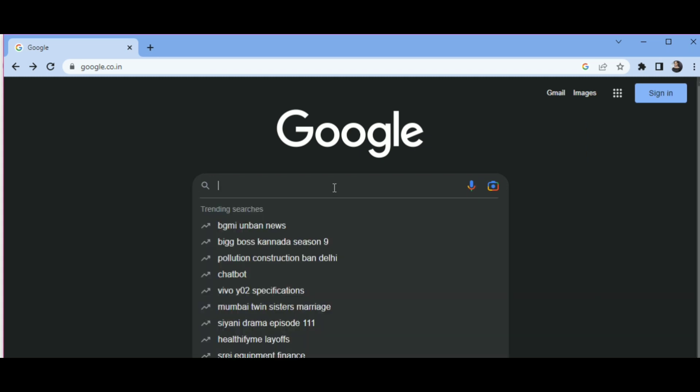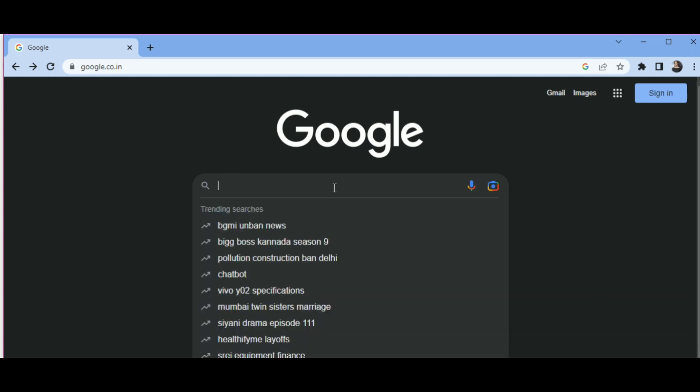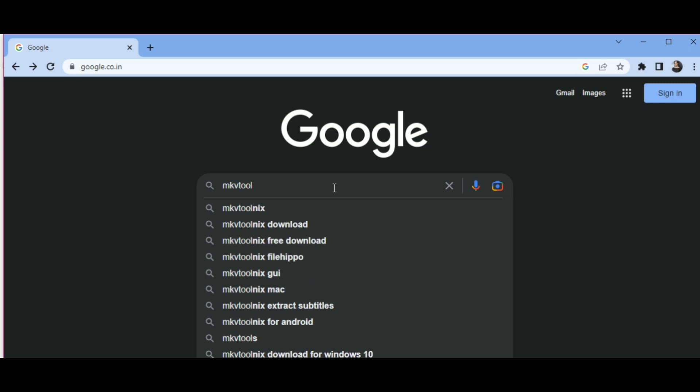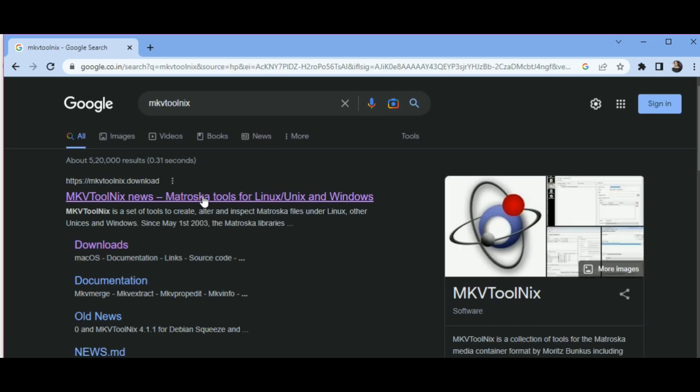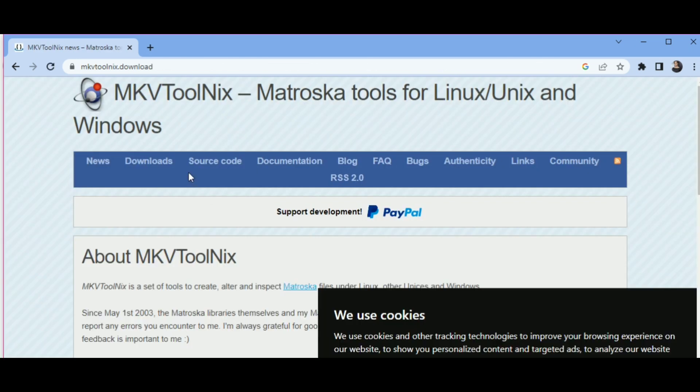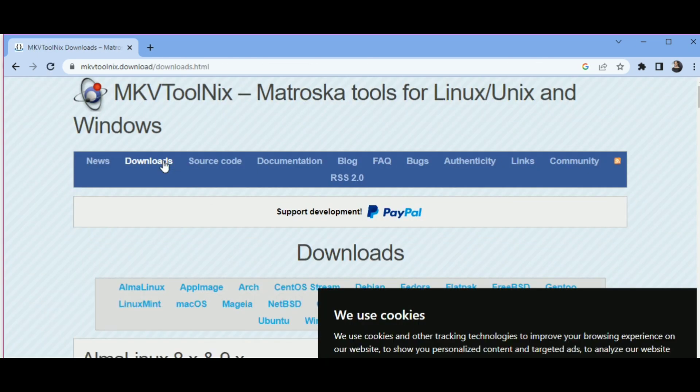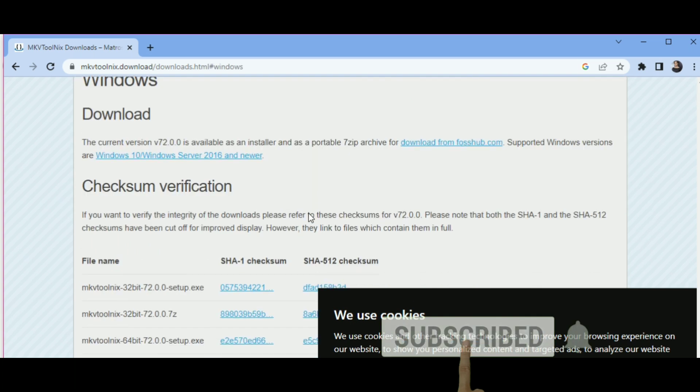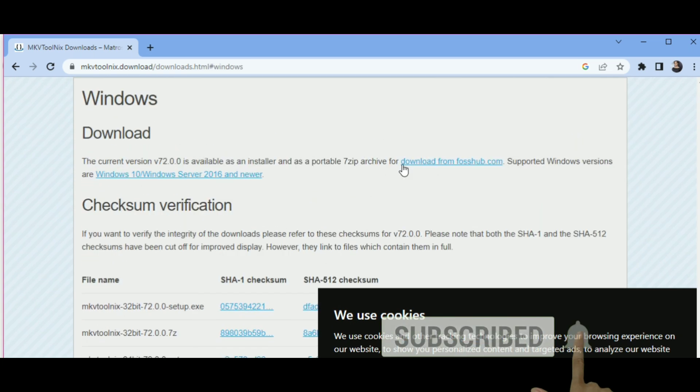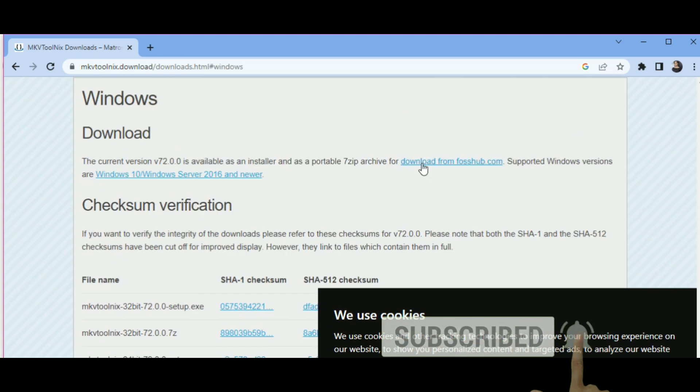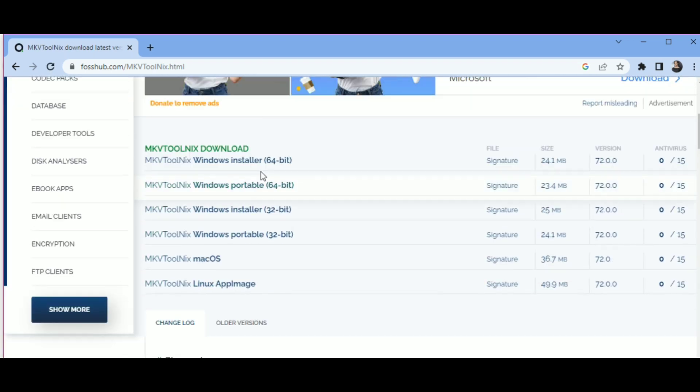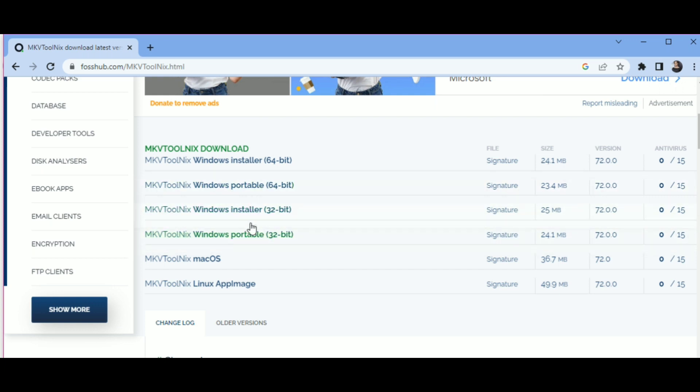In the Google search box, type MKVToolnix. Open the first link, go to download section, click on Windows, click on download from Fossup.com. Based on your bit processor of your Windows, download the file.